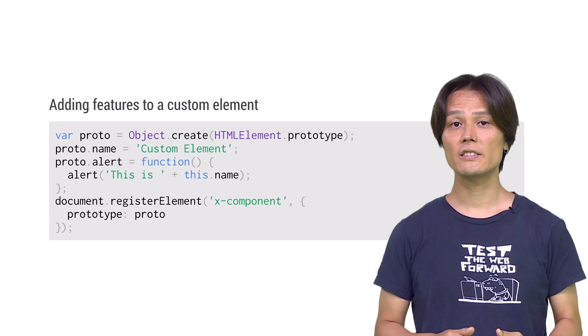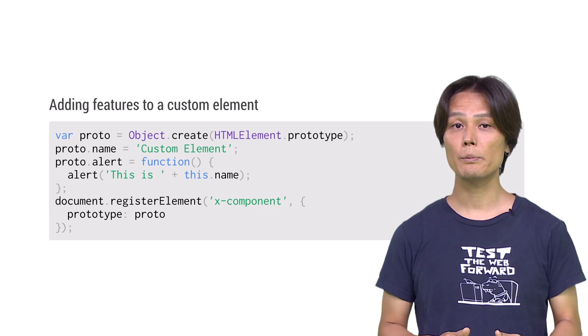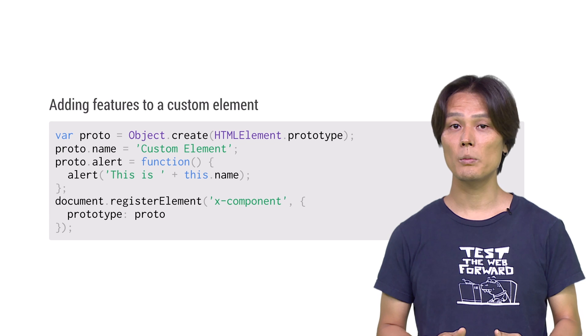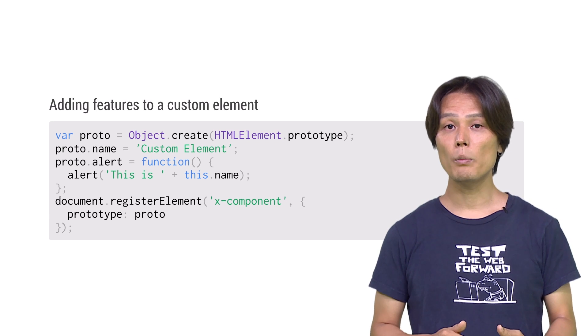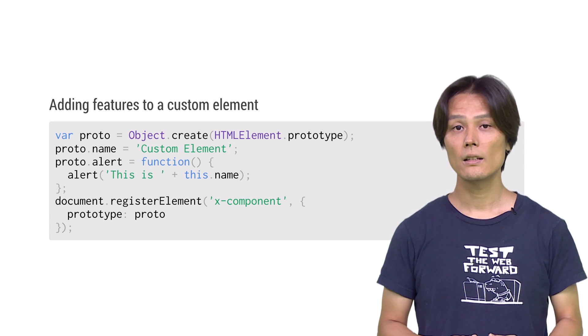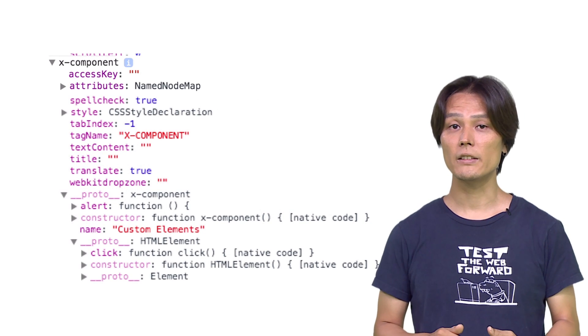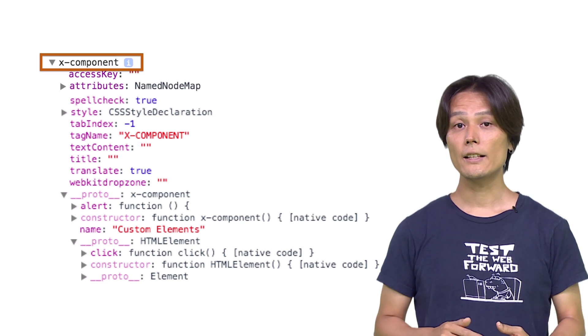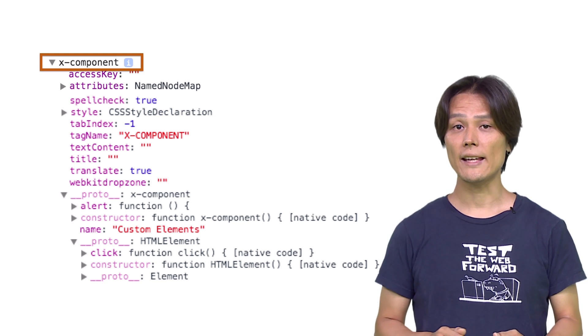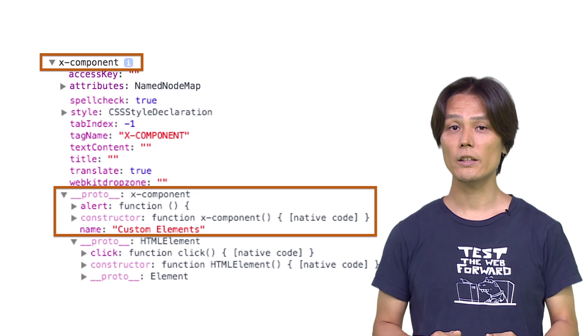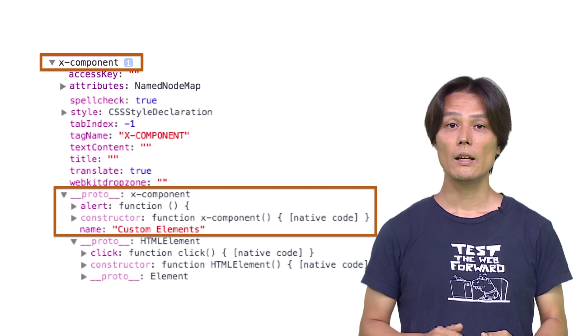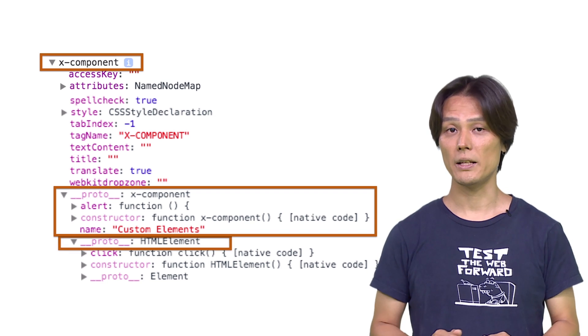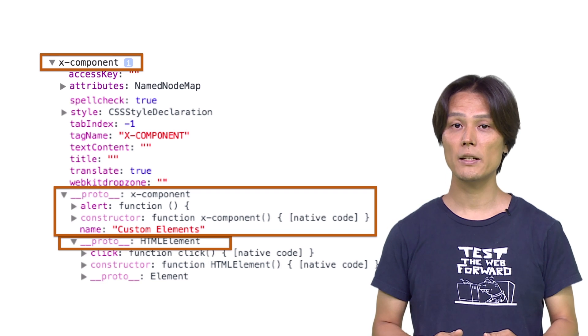When registering the custom element, pass an object as a second argument, which has a prototype object as a value of key prototype. Now, you can use the x-component custom element in your HTML. If you inspect the x-component element on DevTools, x-component element is an instance of x-component prototype, which has a property and the method you have just defined, alert and name. And this element is inherited from HTMLElement. So it has all the features HTMLElement provides.